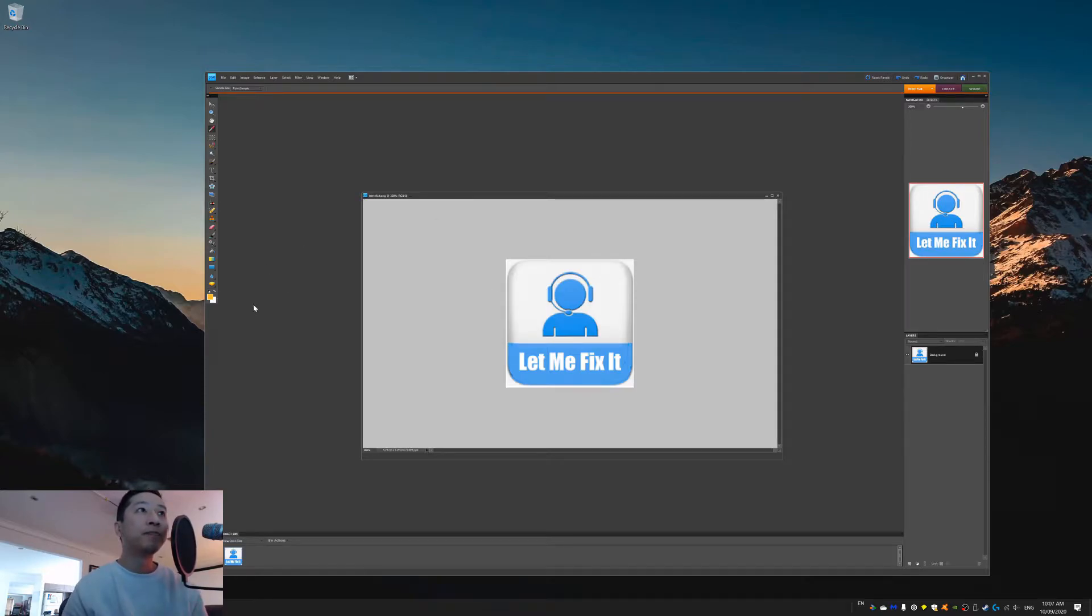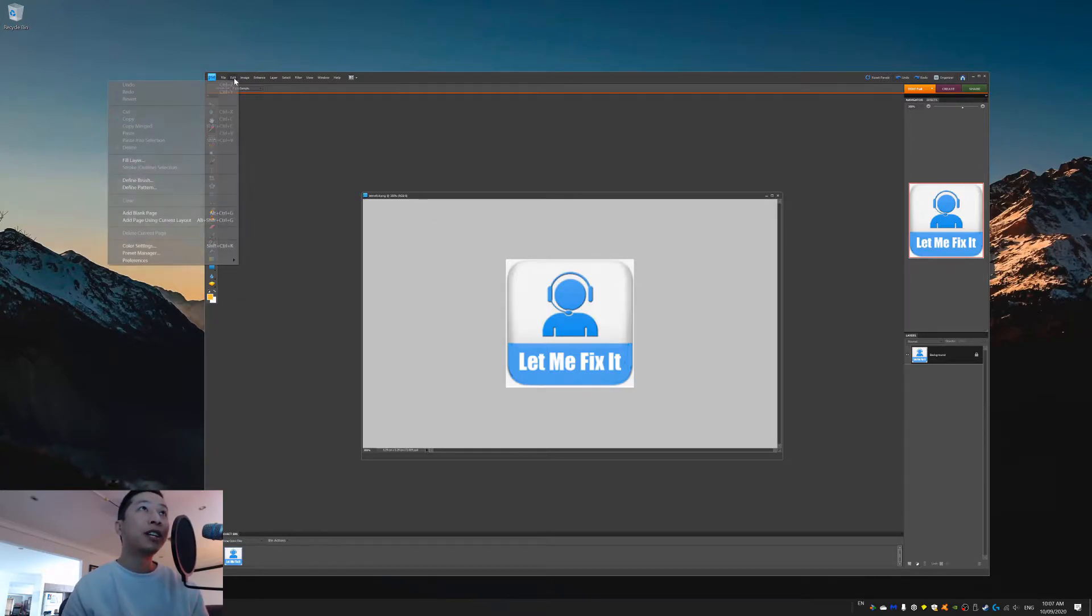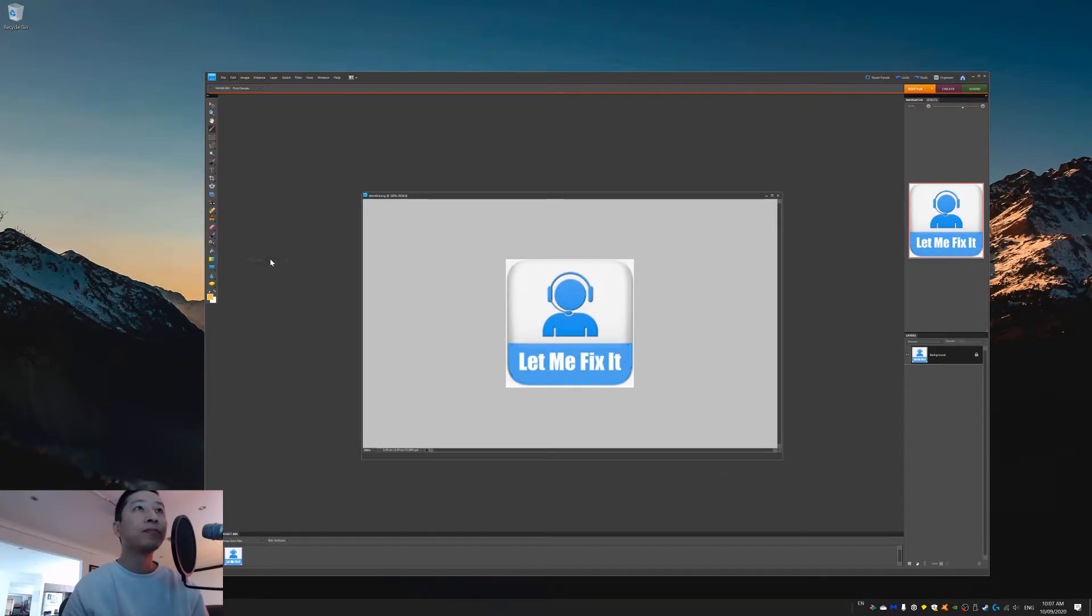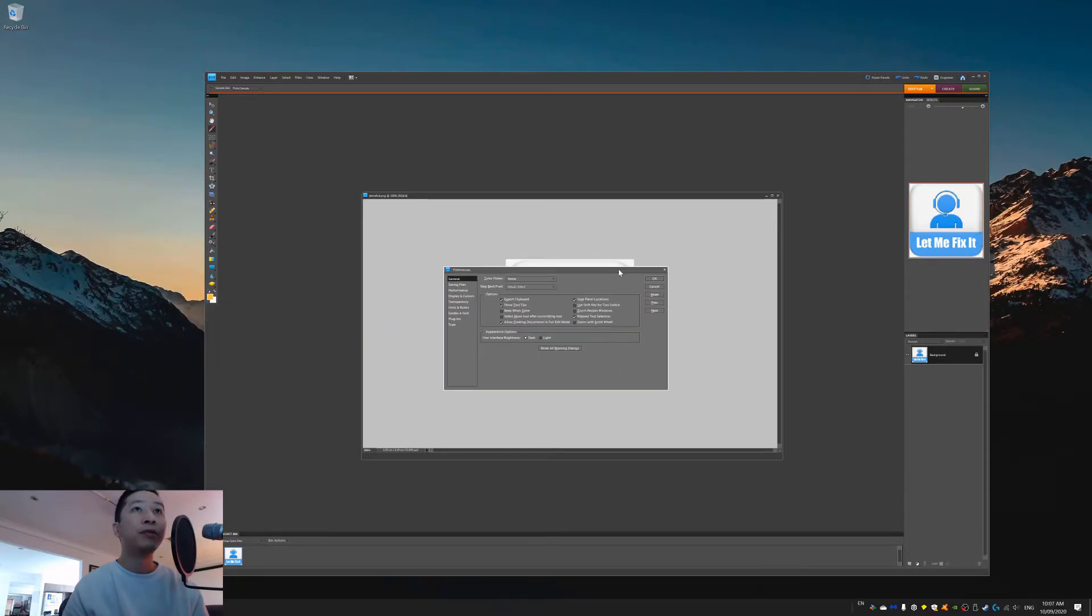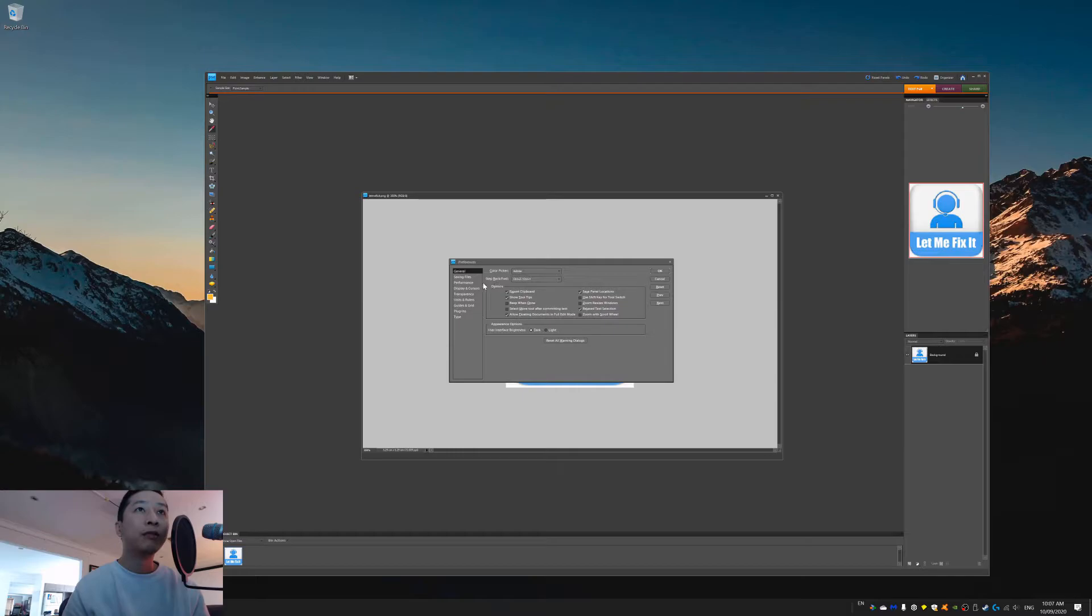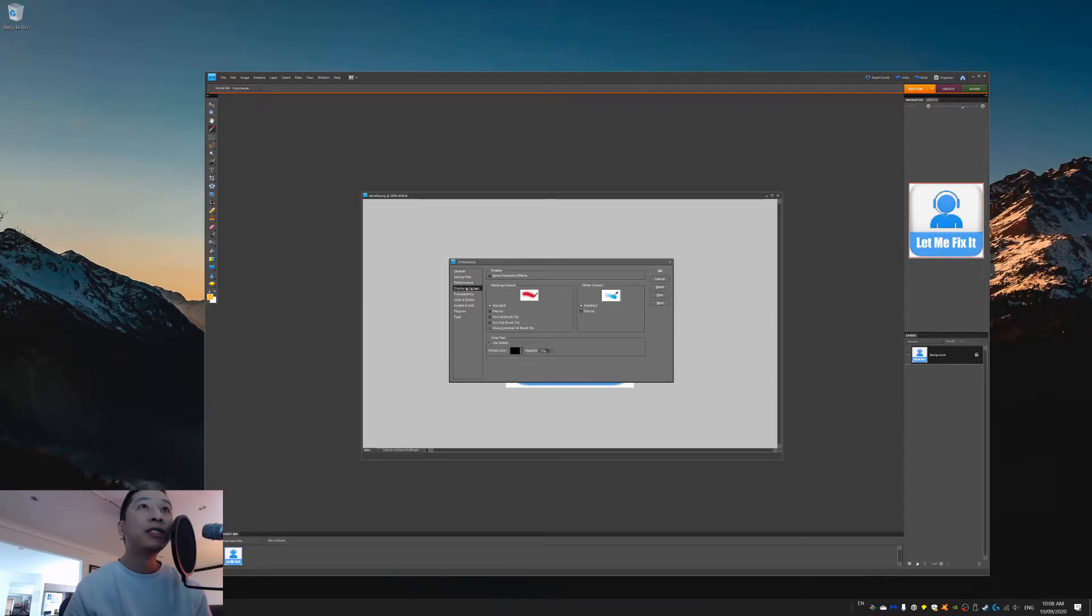Firstly, you can try going into preferences and then general. And then over in the general preferences, you will see display and cursor.